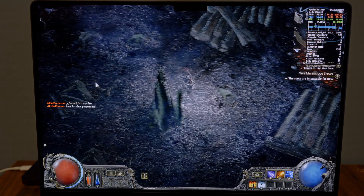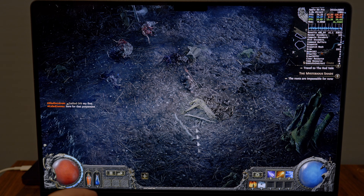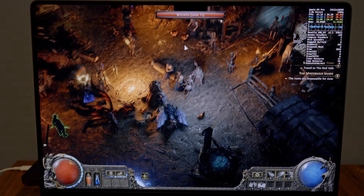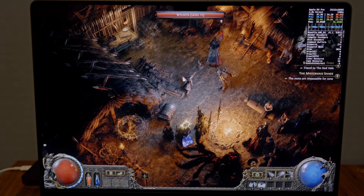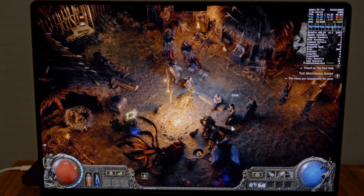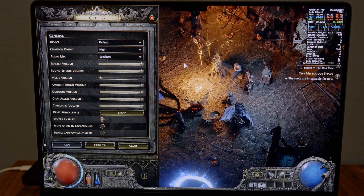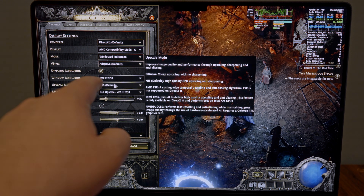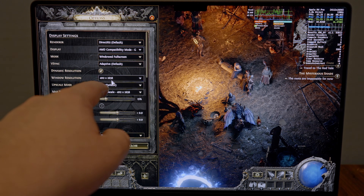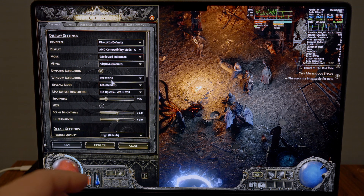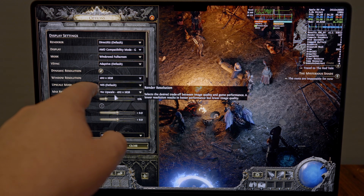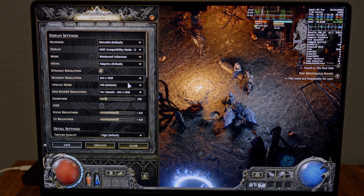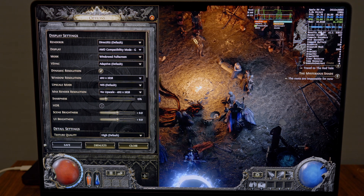Let's take a look at the settings. We go back to town — I'm walking around now getting around 47–48 FPS. Going into Options and then Graphics, you can see the resolution is set to probably the default for the 16-inch MacBook Pro, which is 4112 by 2658. That's a pretty high resolution.